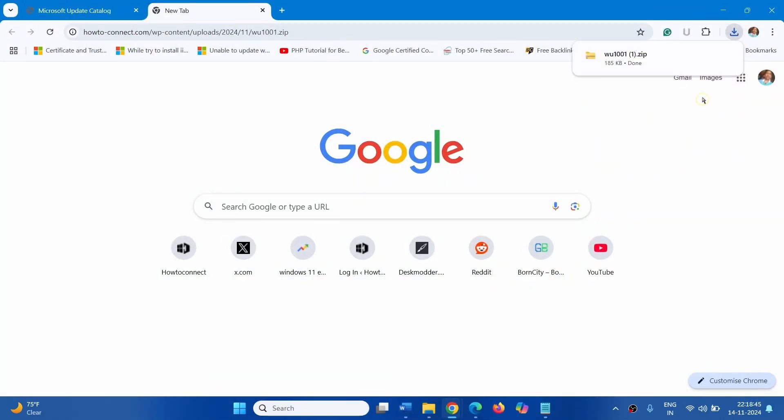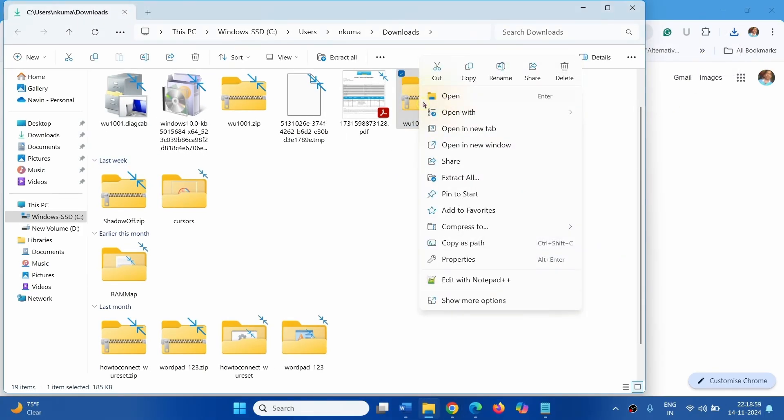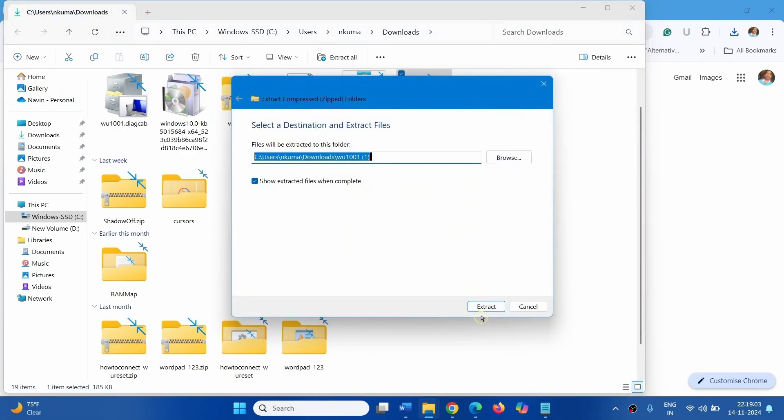When you click the link in the video description, a zip file will be downloaded. Click on Show in Folder. Right Click on the downloaded zip file, select Extract All, click on Extract.